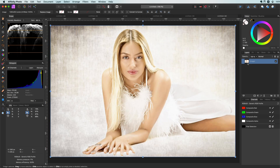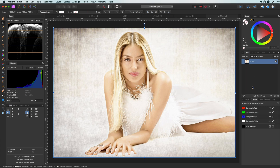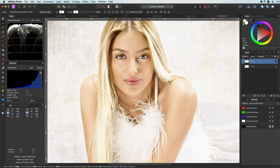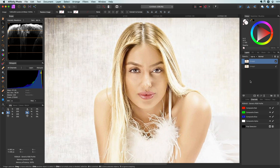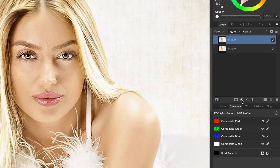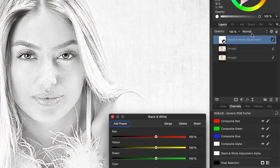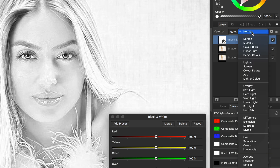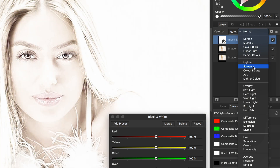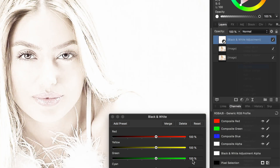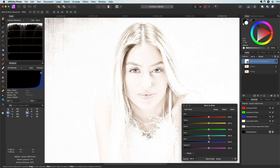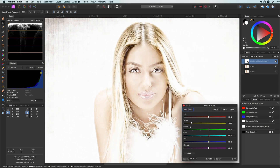As always, we start with a duplicate of the original. Let's zoom into the face. Now it's time to apply a black and white adjustment. The trick is to set the blend mode of the black and white adjustment to Screen — as you can see, we get this white faded look immediately.